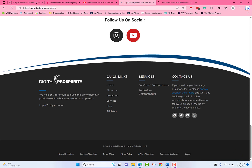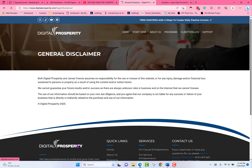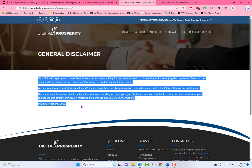Next, for the legal pages, you're going to go to digitalprosperity.com. You're going to put copyright, the name of my company, and then All Rights Reserved. Then you're going to copy the General Disclaimer, the Earnings Disclaimer, the Terms of Use, the Affiliate Disclaimer, and the Comments Disclaimer. Do not copy the Privacy Policy from there — I have a different one for that.